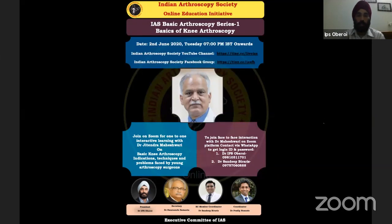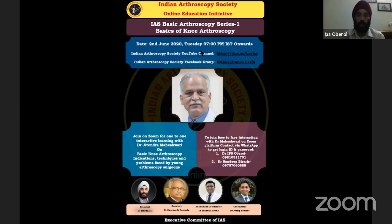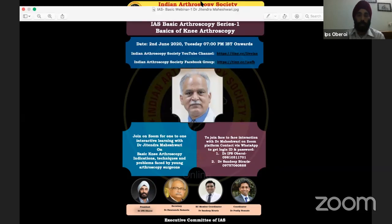This would be an interactive webinar. We had sent requests to members to write back if they wanted to be part of a one-to-one, face-to-face discussion with Dr. Mahishwari. We started getting a lot of queries about password and ID, so we shared it with around 15 people who are joining live today. Let me put it forward to Dr. Mahishwari to give a brief on how the program is going to run.